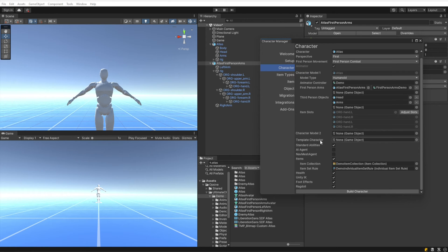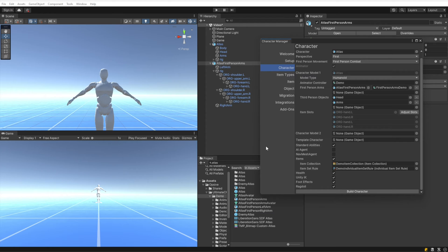Standard abilities we're going to leave selected, and that will give us our standard abilities like jumping, falling, sliding. AI agent will be deselected because we do not want this character to be AI controlled.